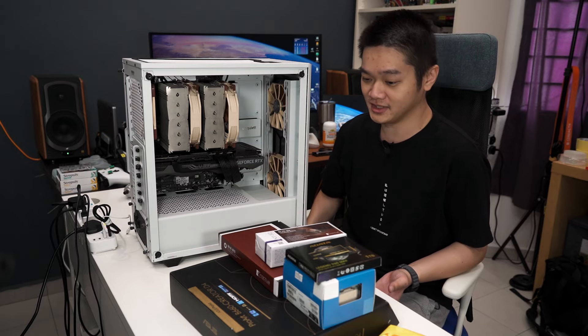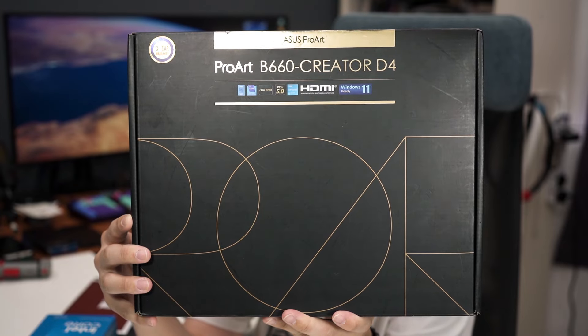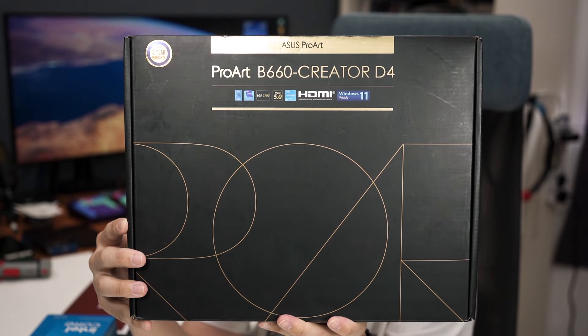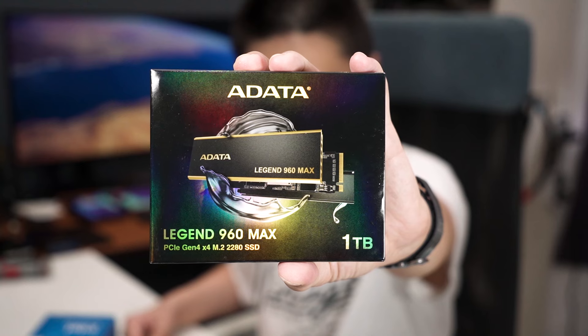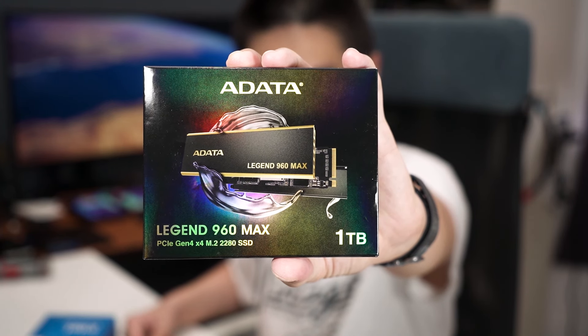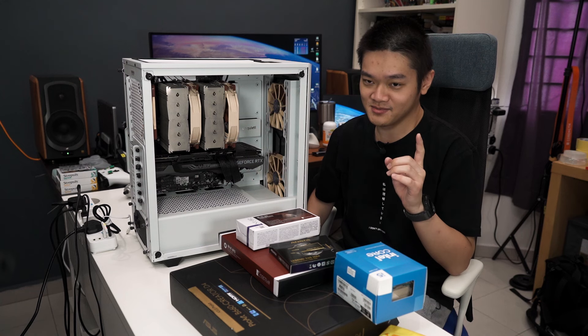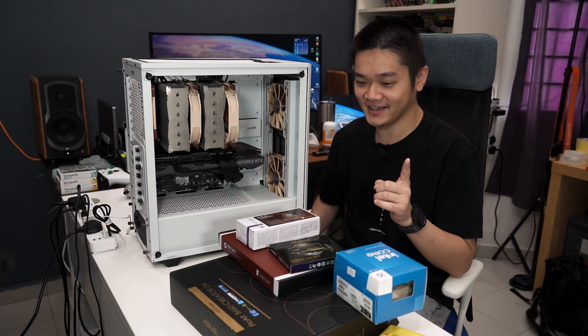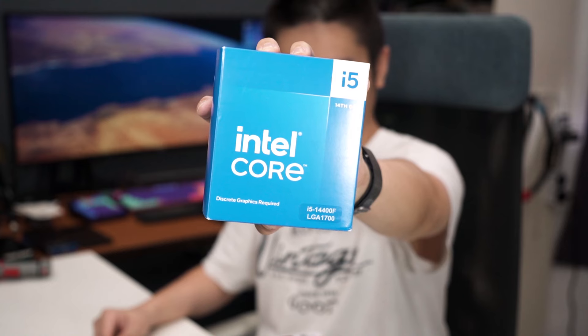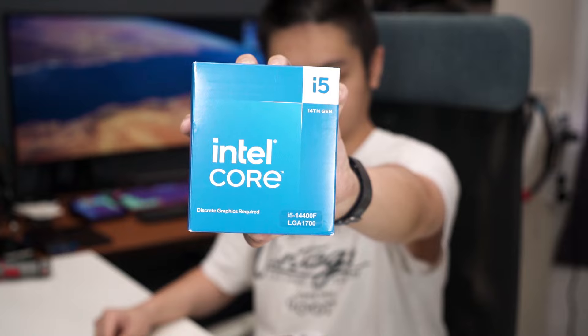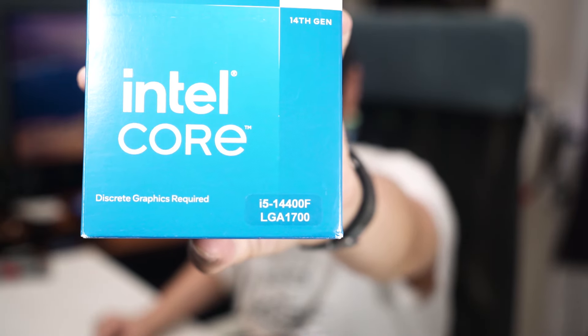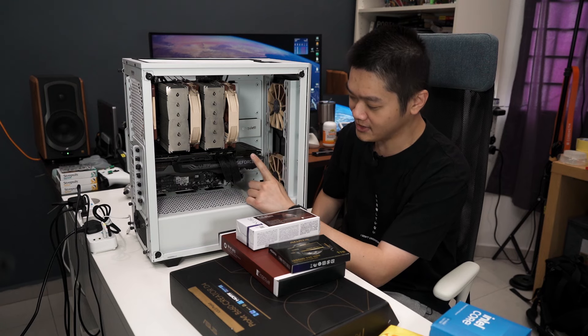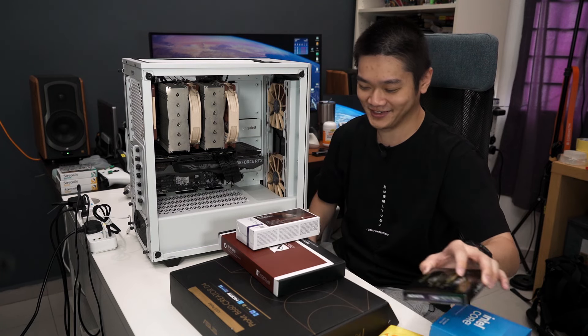I'm switching over the motherboard to the ASUS ProArt B660 Creator D4, yes DDR4 RAM, and I'm also upgrading the SSD from a 512 gigs to a 1TB PCIe Gen4 X4 NVMe SSD, alongside switching my current Ryzen 7 2700X into an Intel Core i5 14th Gen, so 14400F. F means that it doesn't have an integrated GPU.